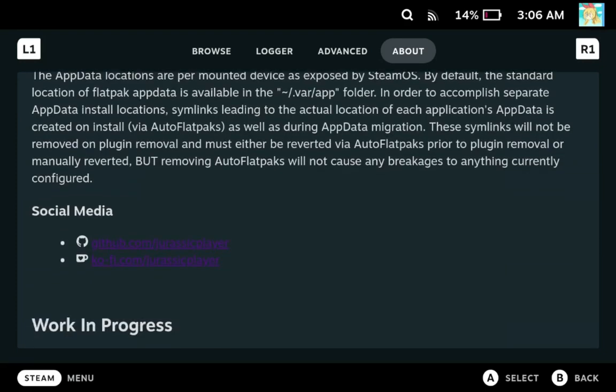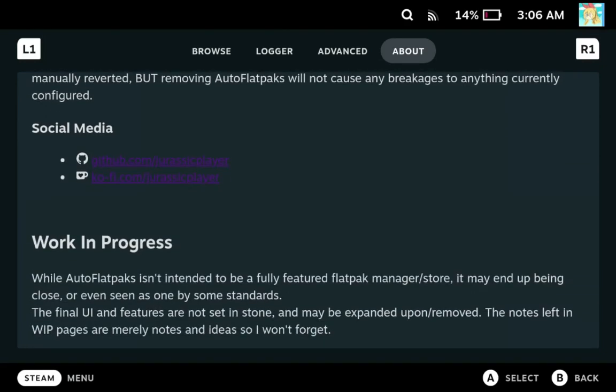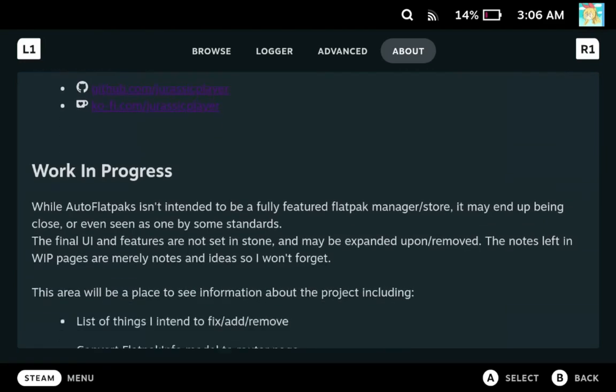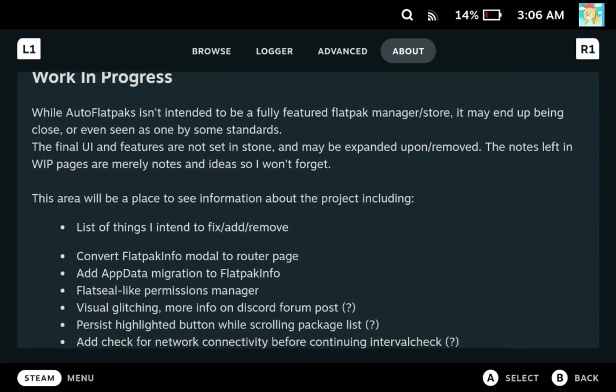I also have some social media links that don't work mostly because I don't really think they are very useful in the Steam Deck UI. It's just kind of clunky to use for regular browsing. And so I don't really have that as a high priority to fix. And then I also have the sort of work in progress area, which is basically my notes area for what I plan to add, what I plan to change and possibly remove things like that.